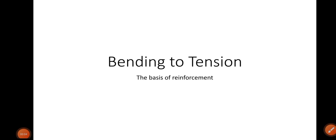Welcome back to my channel. In this video, as per the request of one of my audience members, I will discuss why in bending we need to provide reinforcement for countering the tension. This may seem like a silly question for experienced engineers with a strong foundation, but this type of question needs to be cleared at a very early stage. This is purely for beginners.